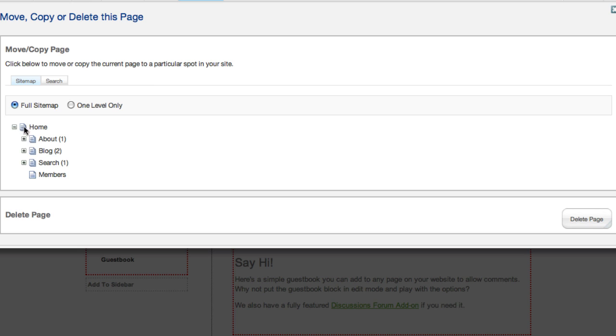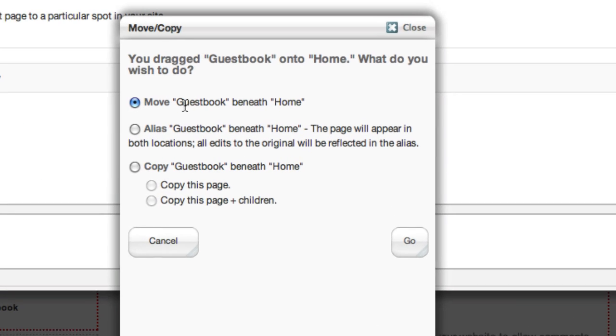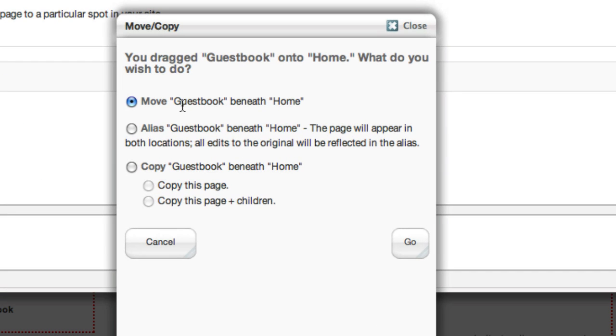Or you can pick a different parent page for it. So in this case we're on the guestbook which lives underneath home, and let's move it up above into the home area. You click home, it gives you an option of move, alias, or copy.